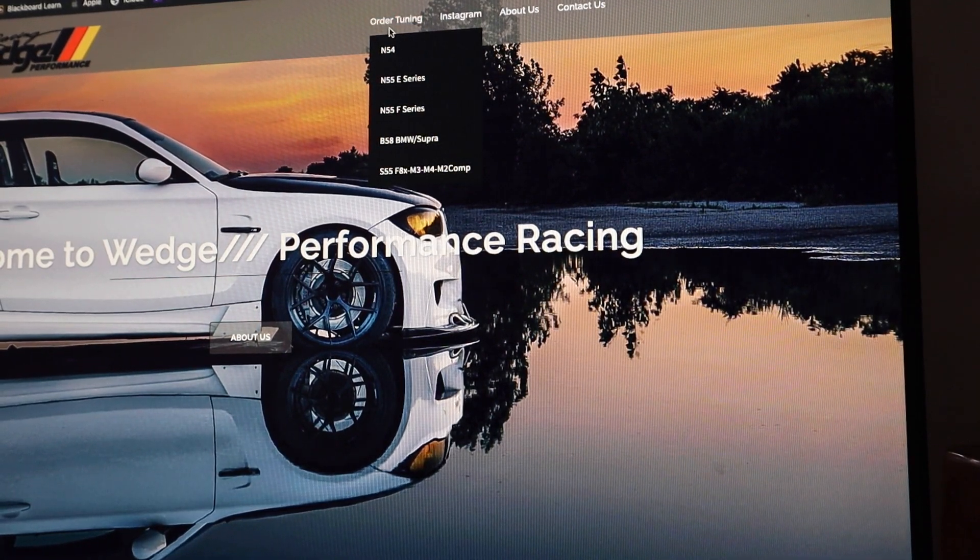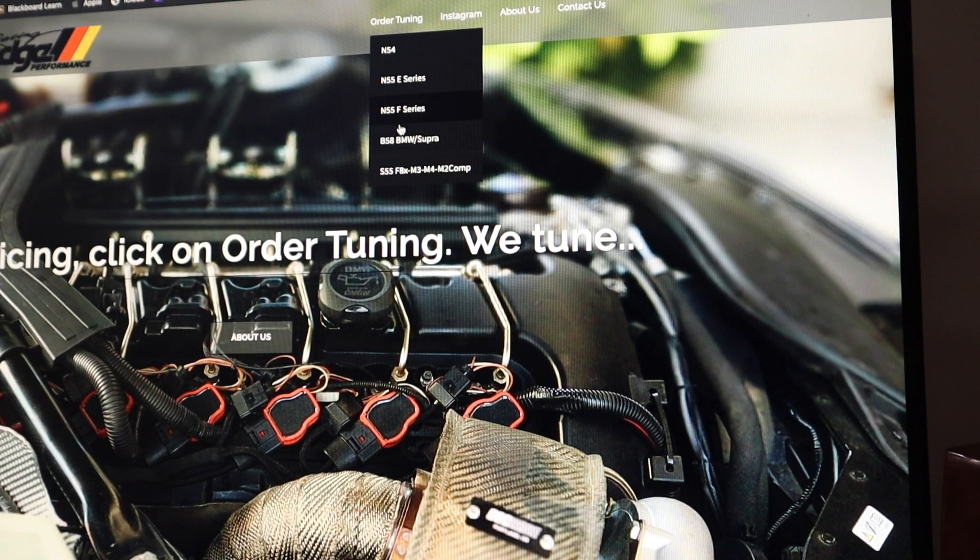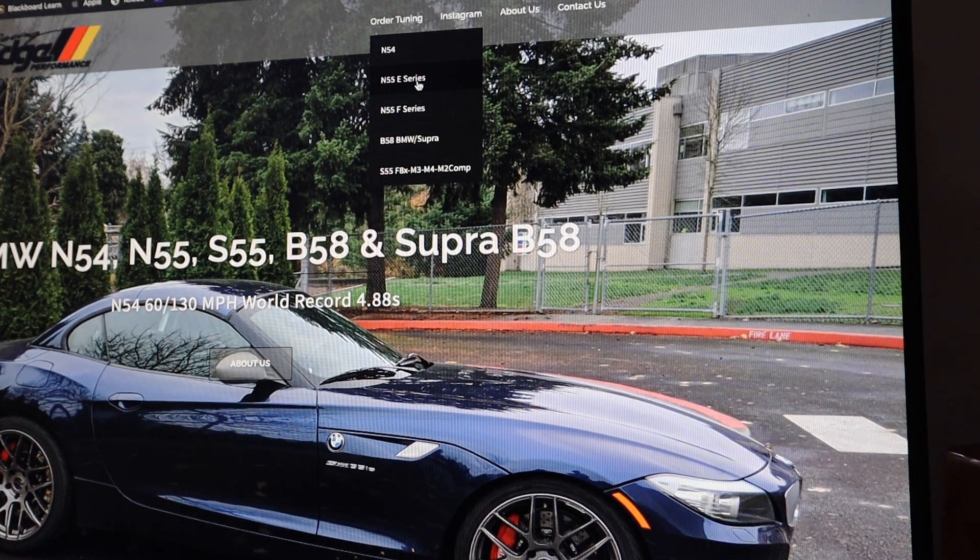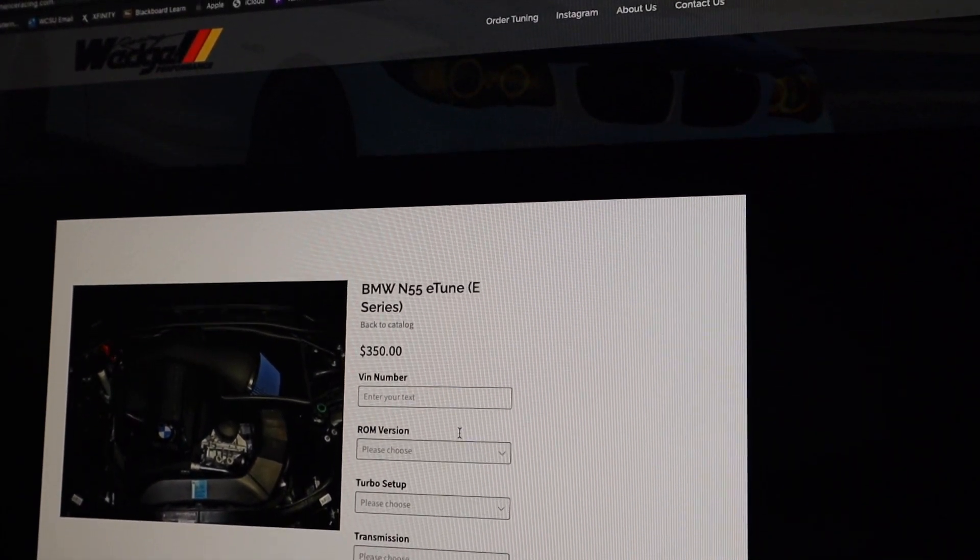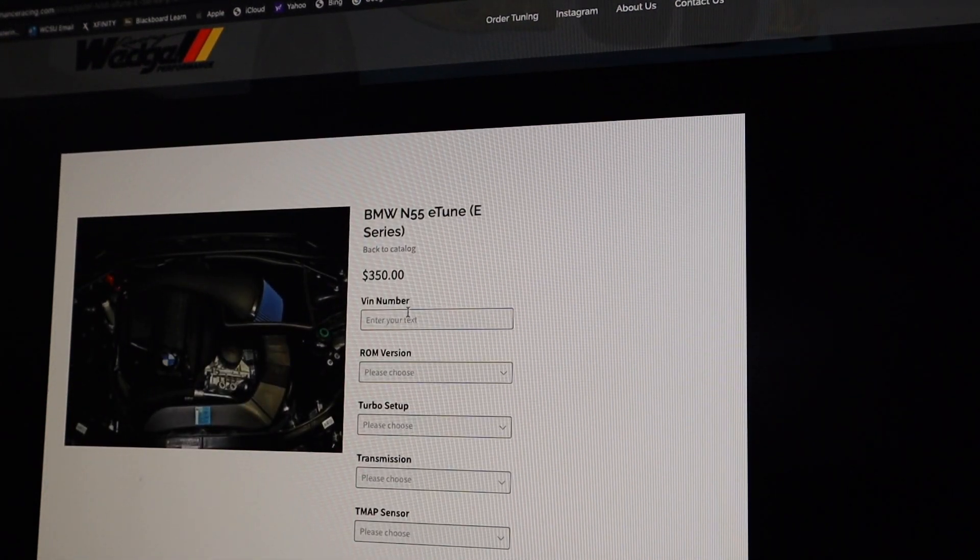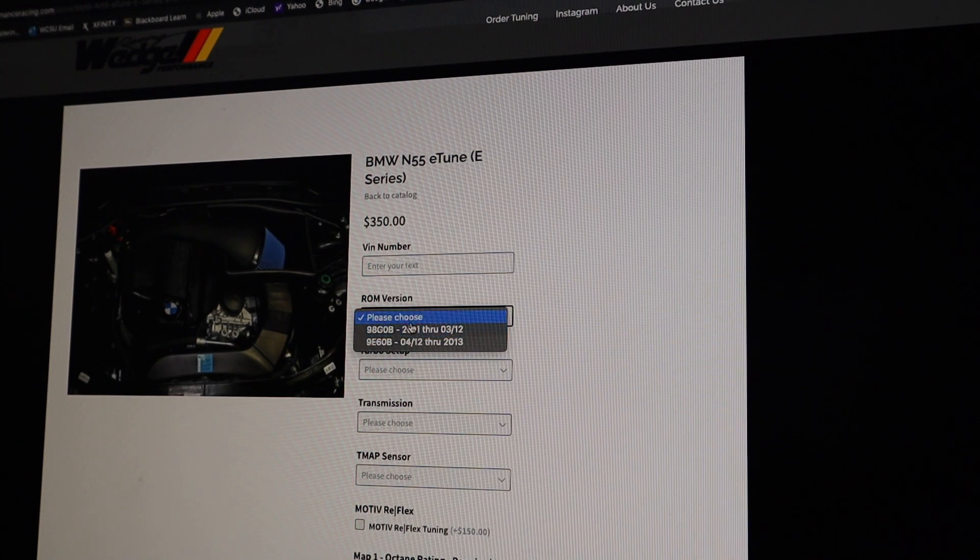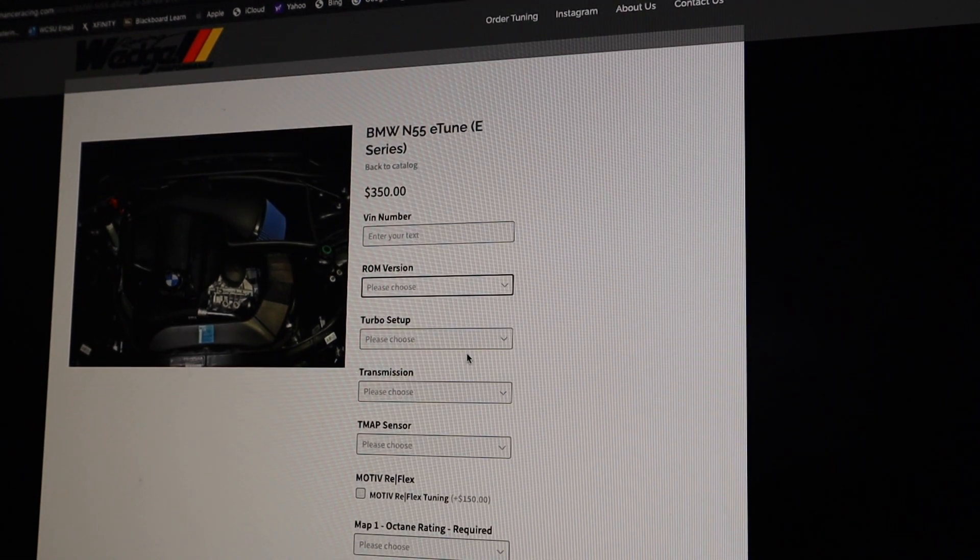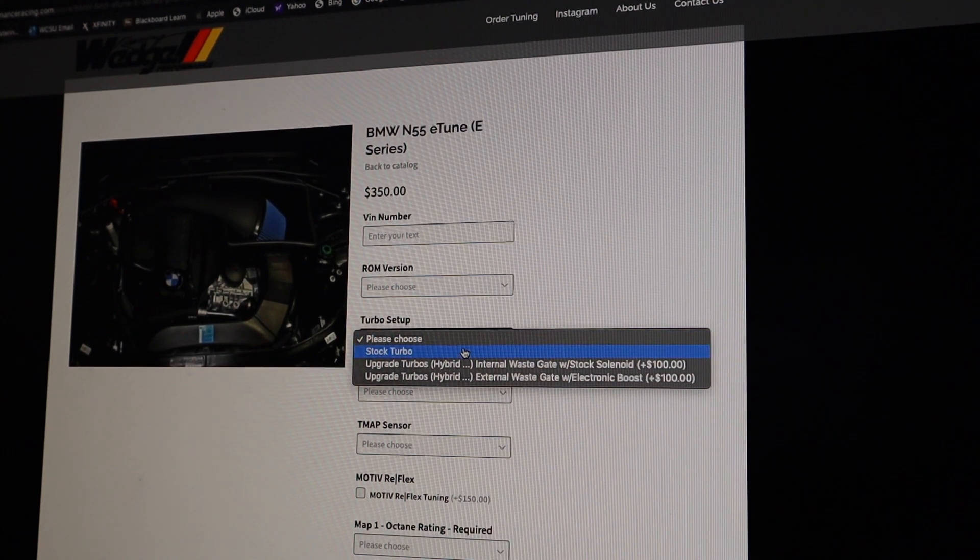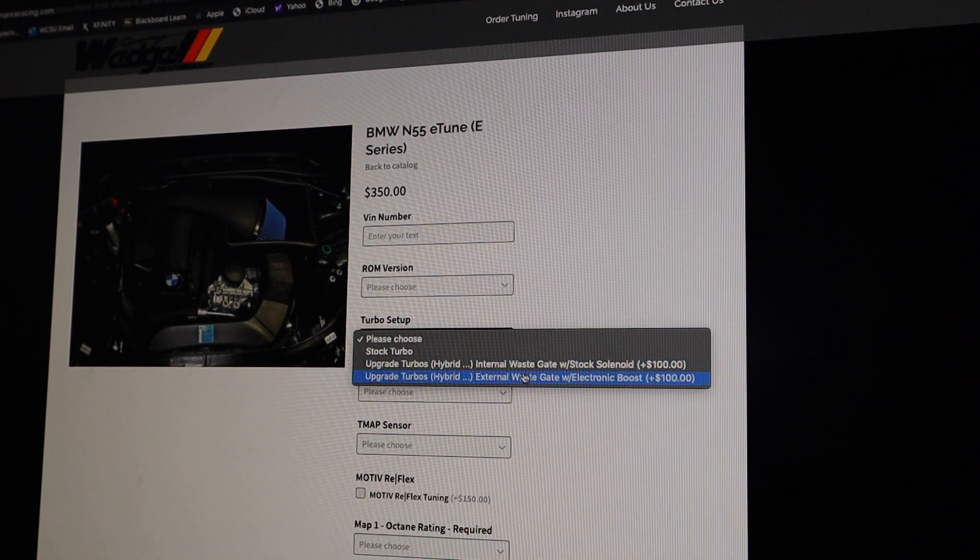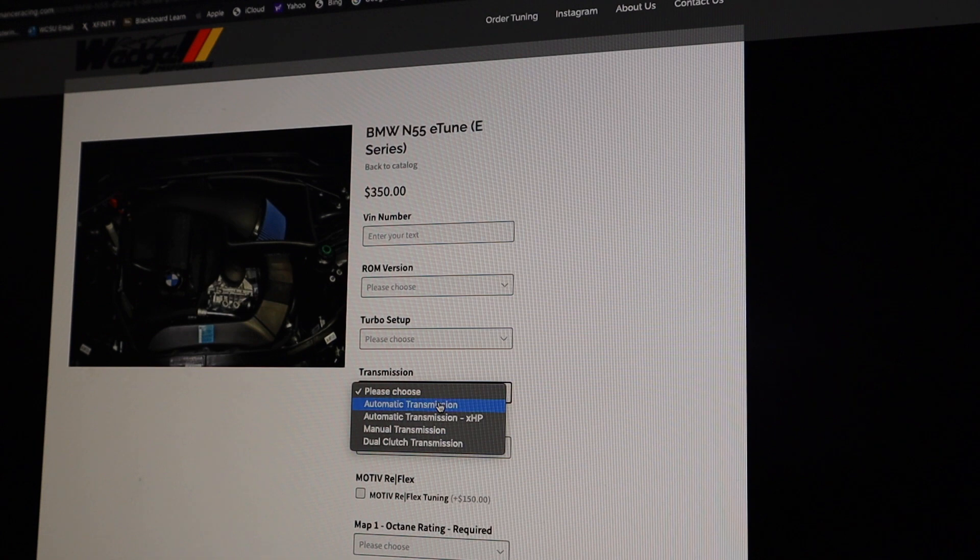So you see they have N54, N55E, N55F, B58, S55. Let's just use N55E as an example. This is the screen that you're going to see when you click on whatever motor you're going to choose to tune. So first you're going to put your VIN. ROM is specific to each car. So the turbo setup, obviously if you're FBO with stock turbo, you just hit that.